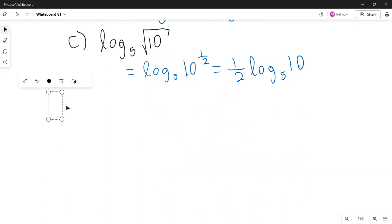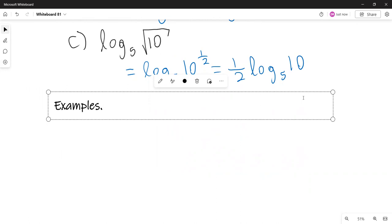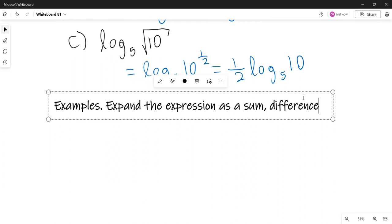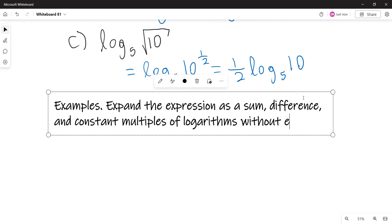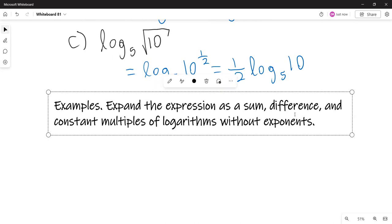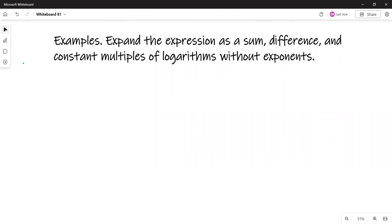Now we're going to do something more general: expand the logarithmic expression as a sum, difference, and constant multiples of logarithms without exponents. The final expression must not contain exponents — it will be sums, differences, and constant multiples.